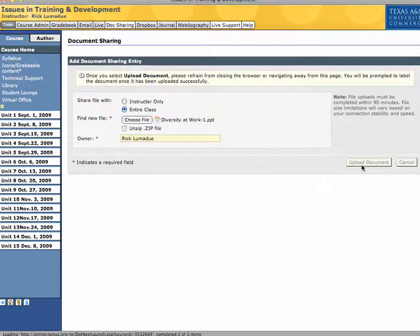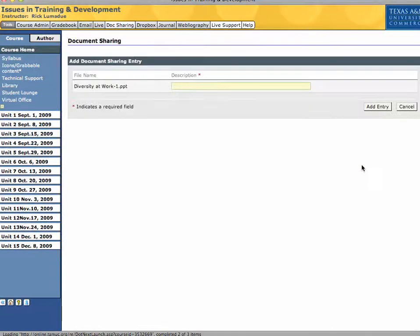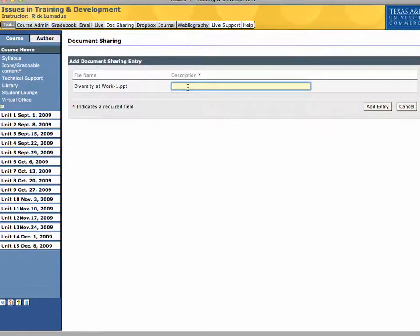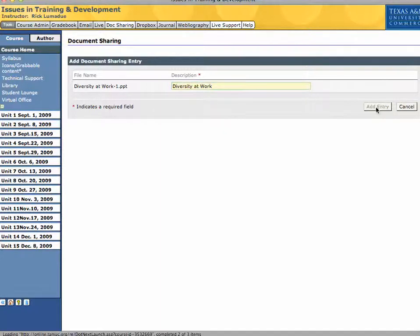And then click Upload Document. And then it'll run through. It'll want you to give a description. So basically you can just type the same title that was in there. Click Add Entry.